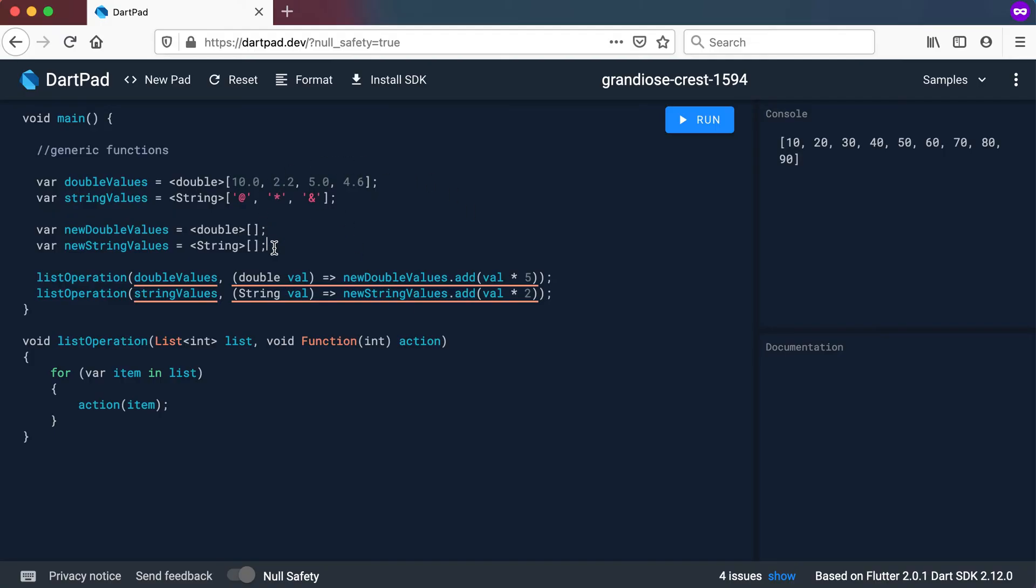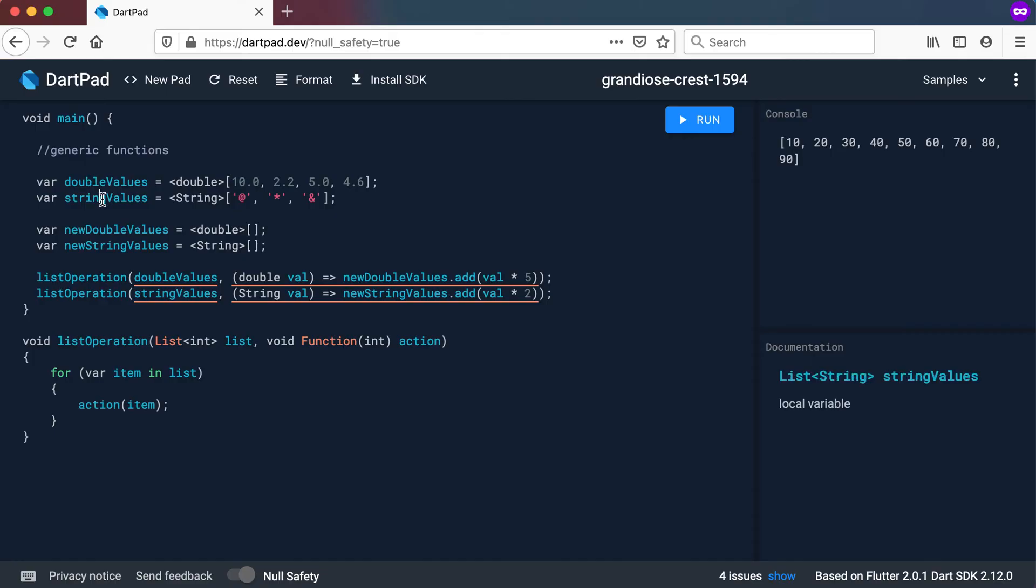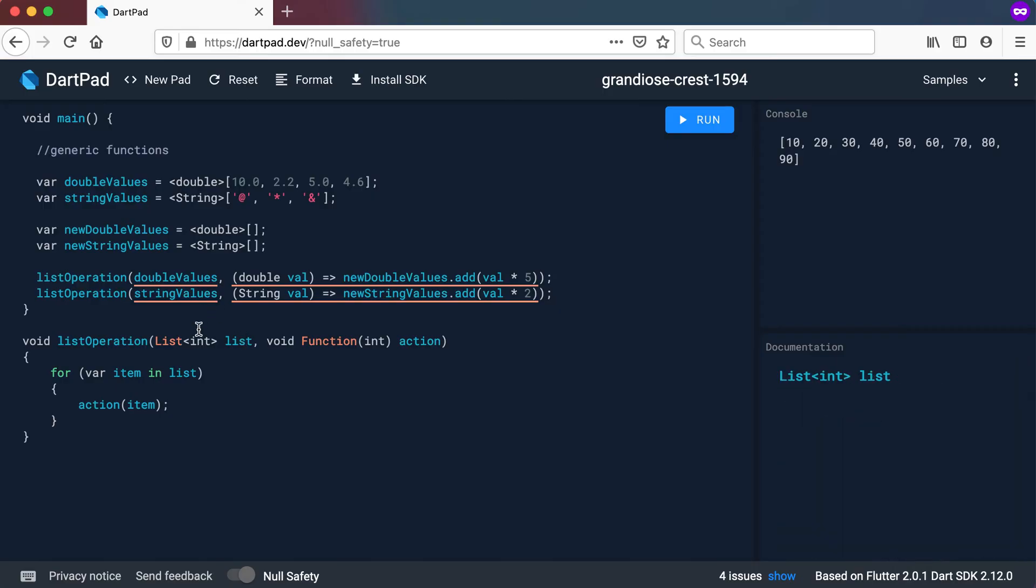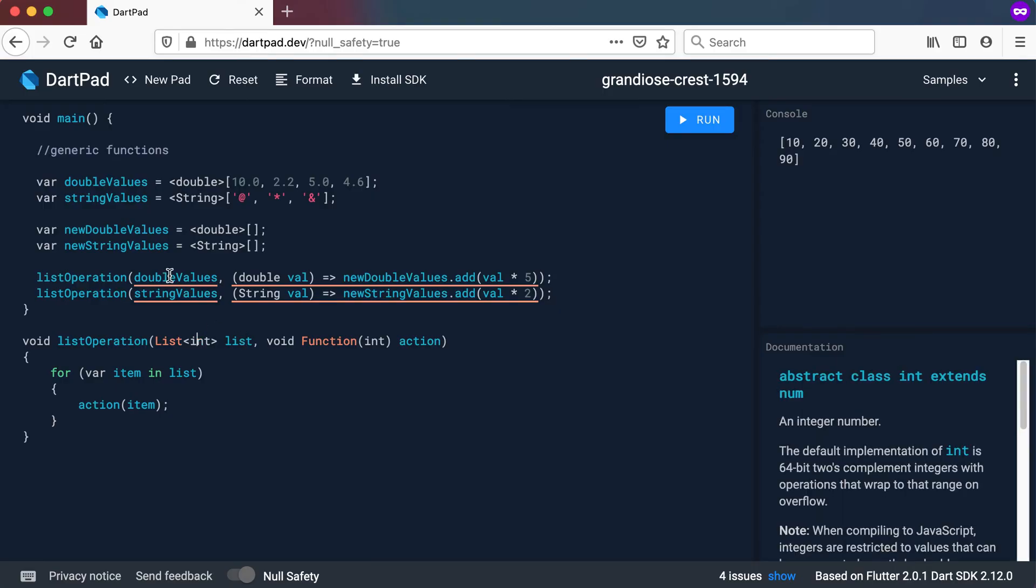So if you have a look at your previous video again, what we did was we actually had a list of integers and we did the same type of thing for the integers. So let's say we want to use double and strings now. Because our list operation only works with integers this will be quite difficult and that's why it gives us these errors.